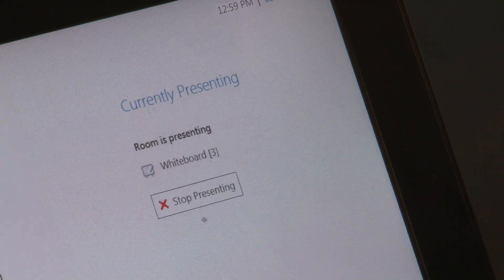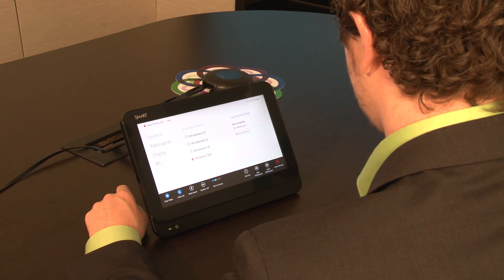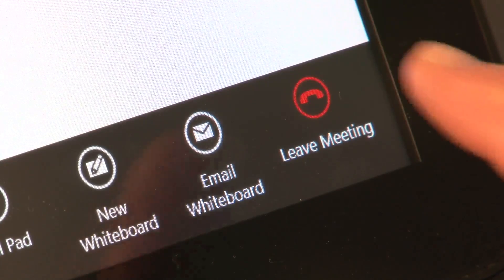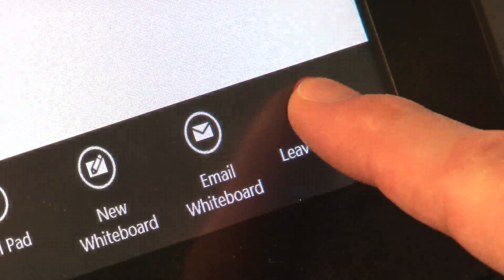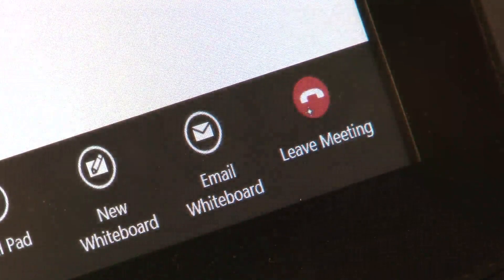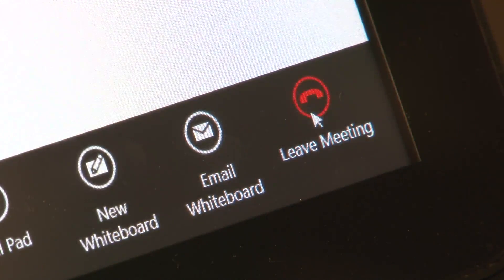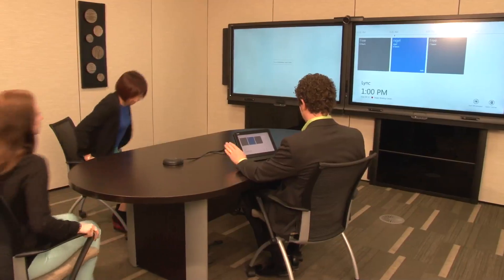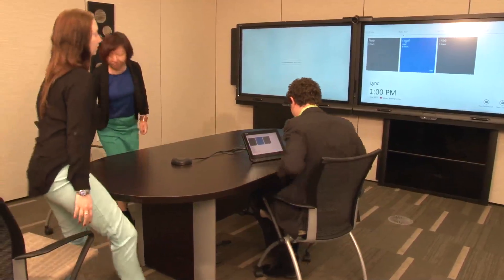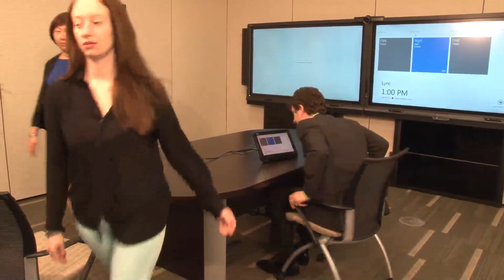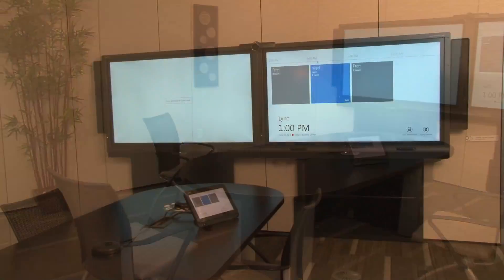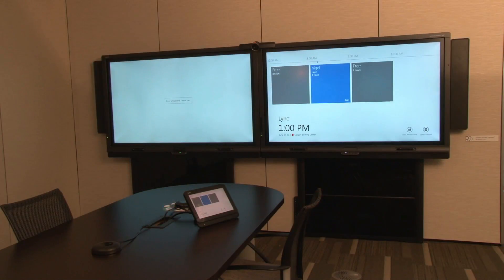When your meeting is finished, touch or click Leave Meeting. There is no need to shut the SmartRoom system off — the presence detection will turn the system off after you leave.